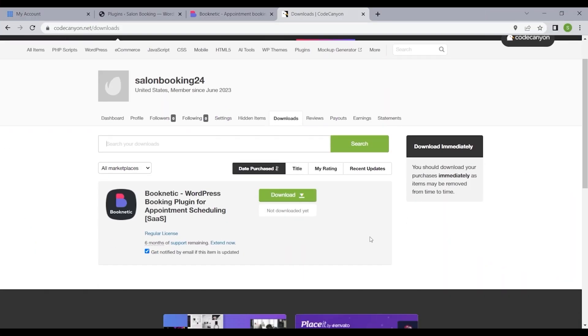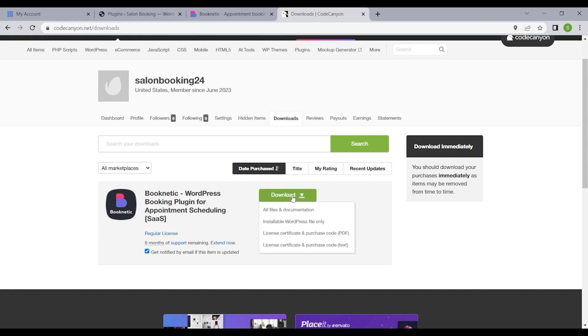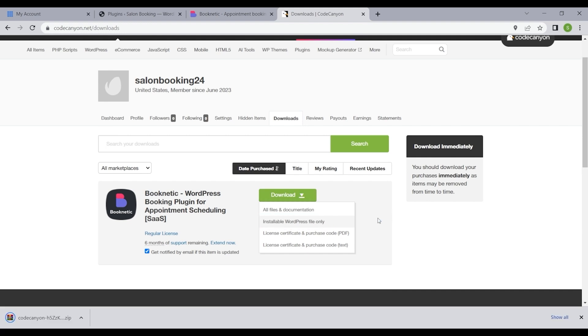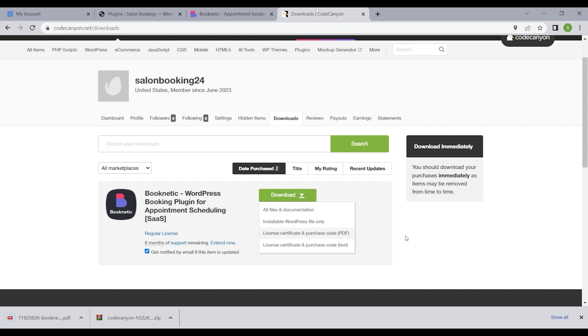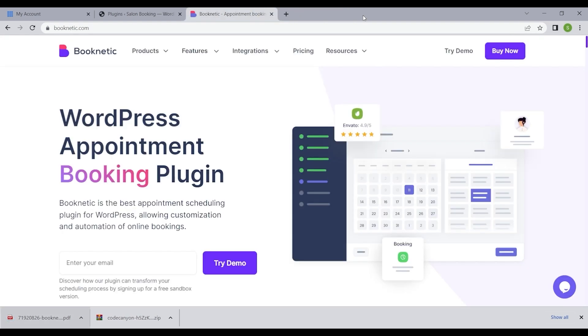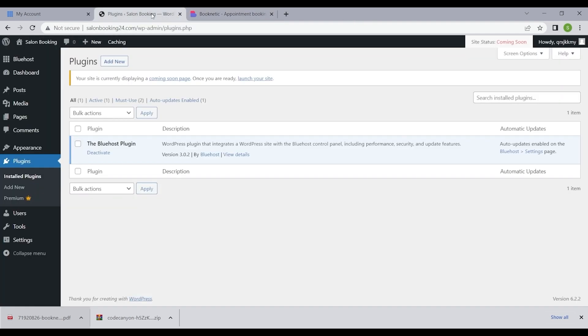Click download and opt for the installable WordPress file only choice to obtain the essential plugin files. Additionally, get your purchase code by downloading the license certificate, a crucial step for smooth activation.